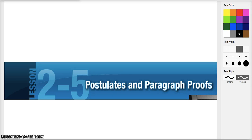Hey guys, we are looking at chapter 2, section 5. We're going to talk about postulates and paragraph proofs.